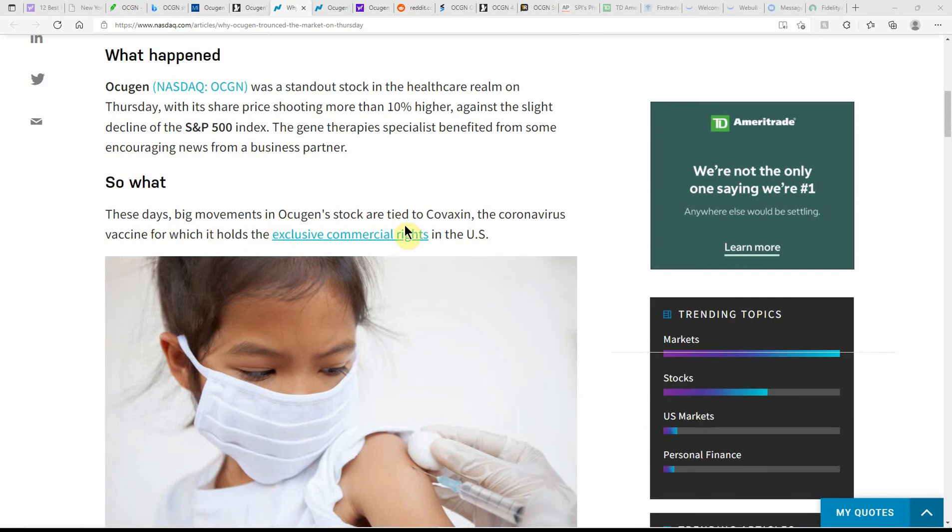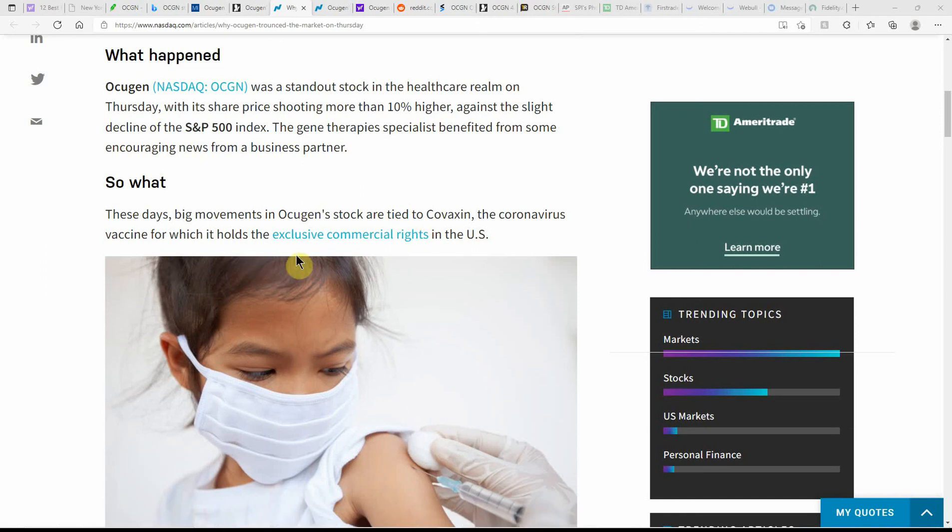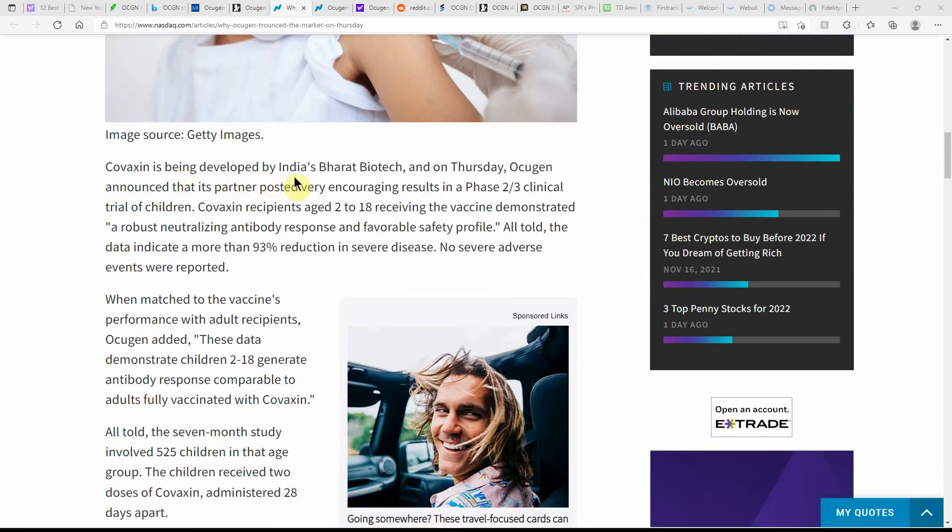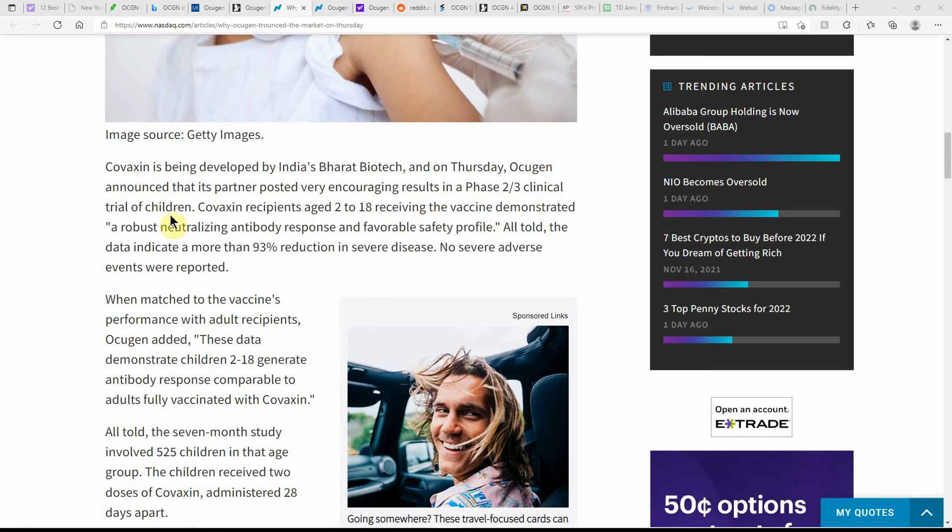These days, big movements in Ocugen stock are tied to Covaxin, the vaccine for which it holds the exclusive commercial rights in the United States. Covaxin is being developed by India's Bharat Biotech. On Thursday, Ocugen announced that its partner posted very encouraging results in Phase 2/3 clinical trial in children. Covaxin recipients aged 2 to 18 receiving the vaccine demonstrated a robust neutralizing antibody response and favorable safety profile.